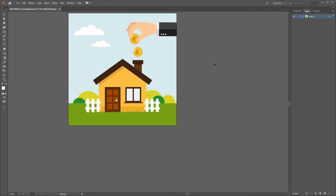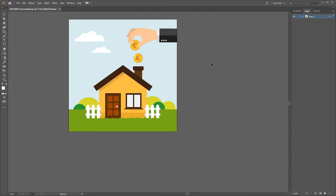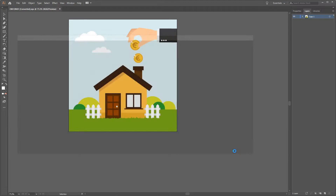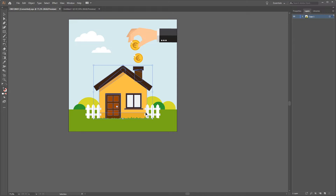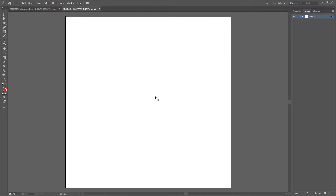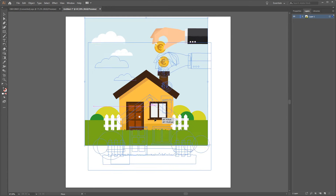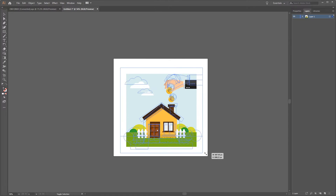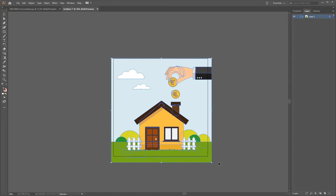I want to create a new document, so I will hit Ctrl+N or go to File > New, and I'll go with 800 by 800 and click Create. Now I can select everything and position it to the new document, scaling it with Shift and Alt to go from the center.